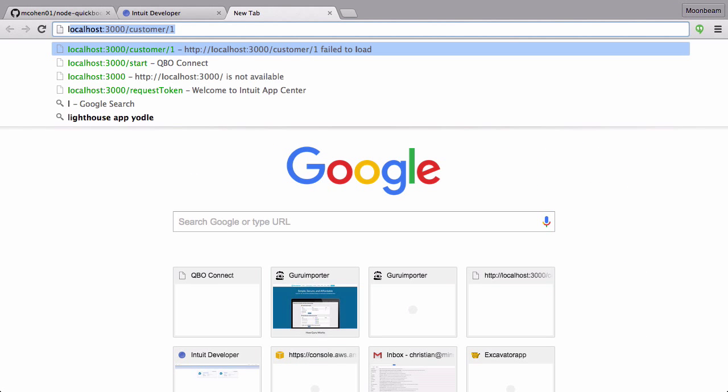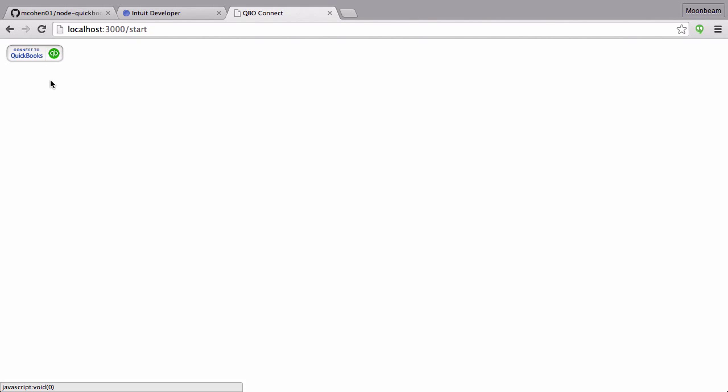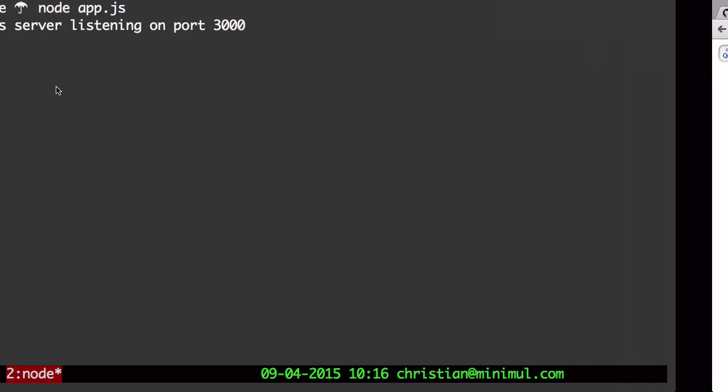When we go to localhost 3000 start, there we go. We just have a simple connect to QuickBooks button. Very simple page.